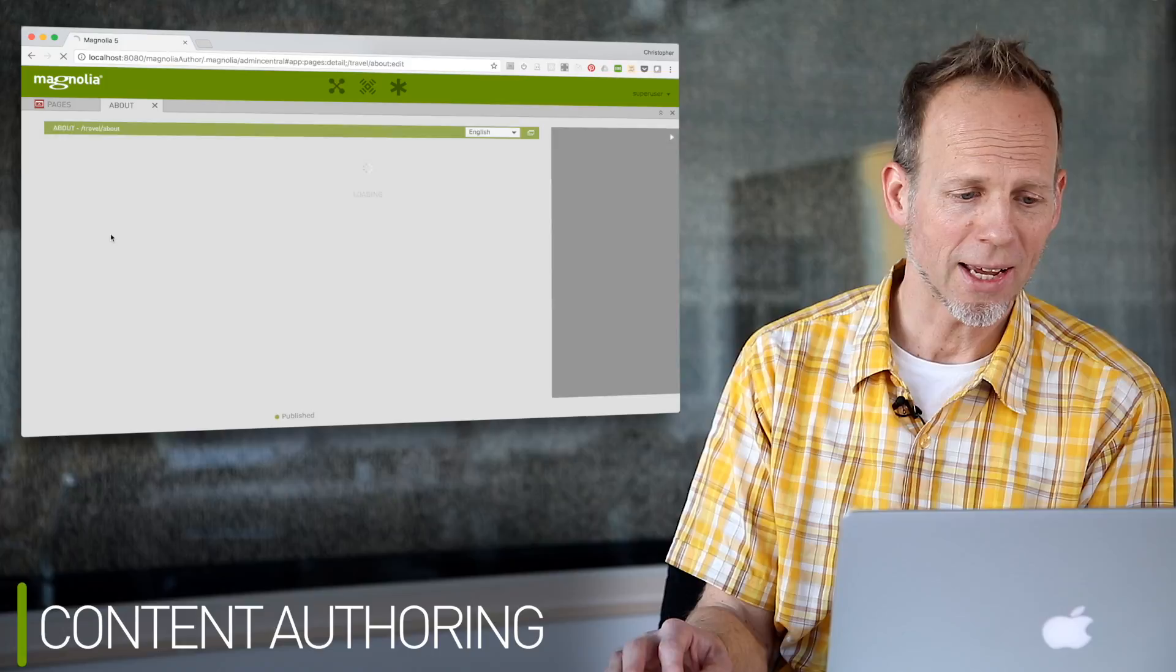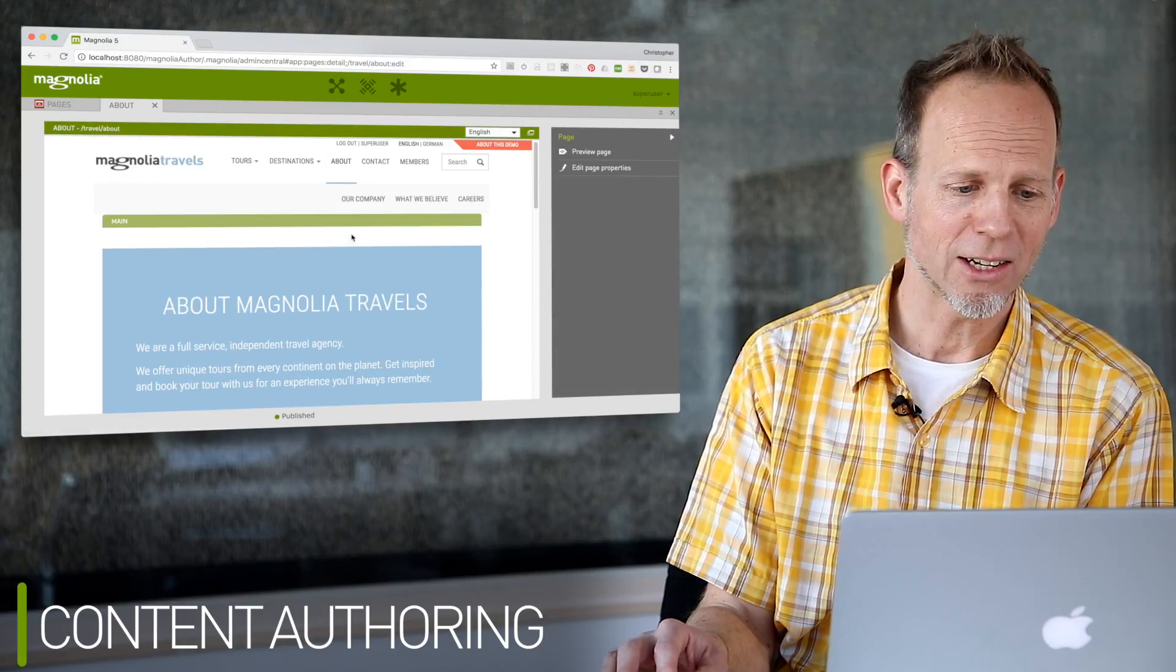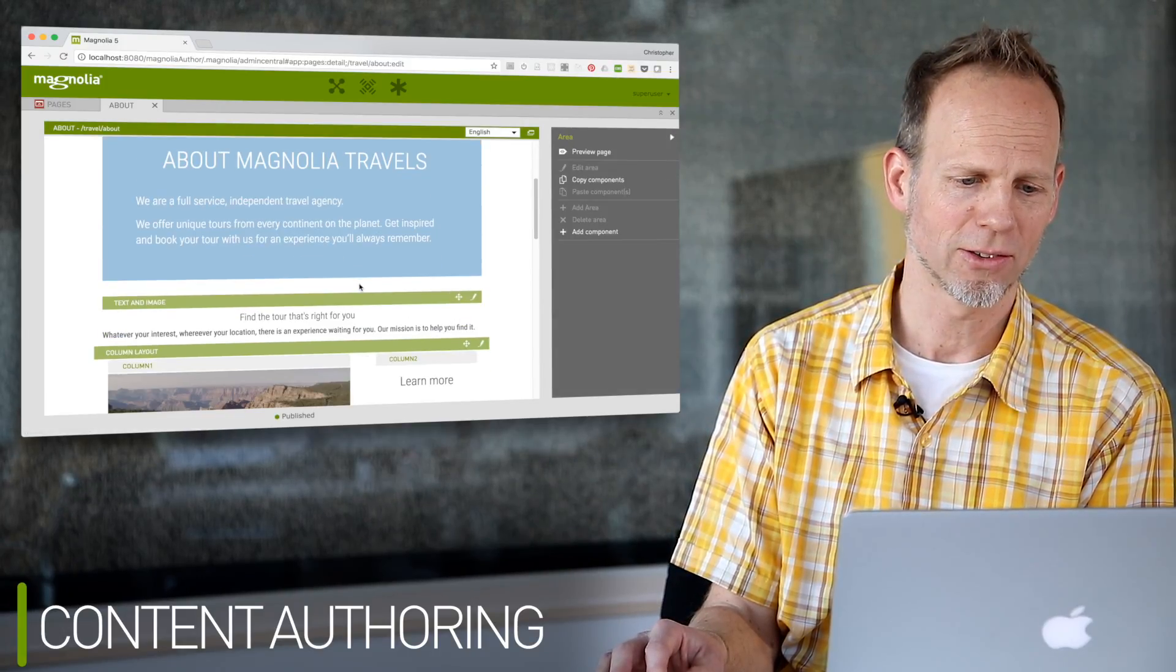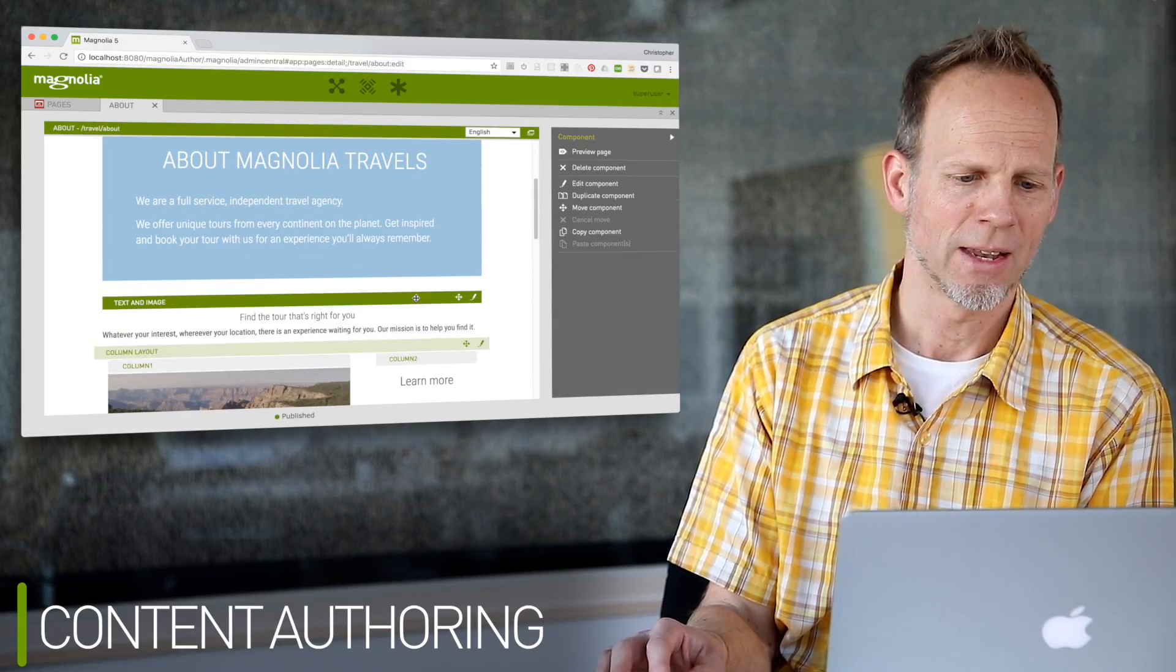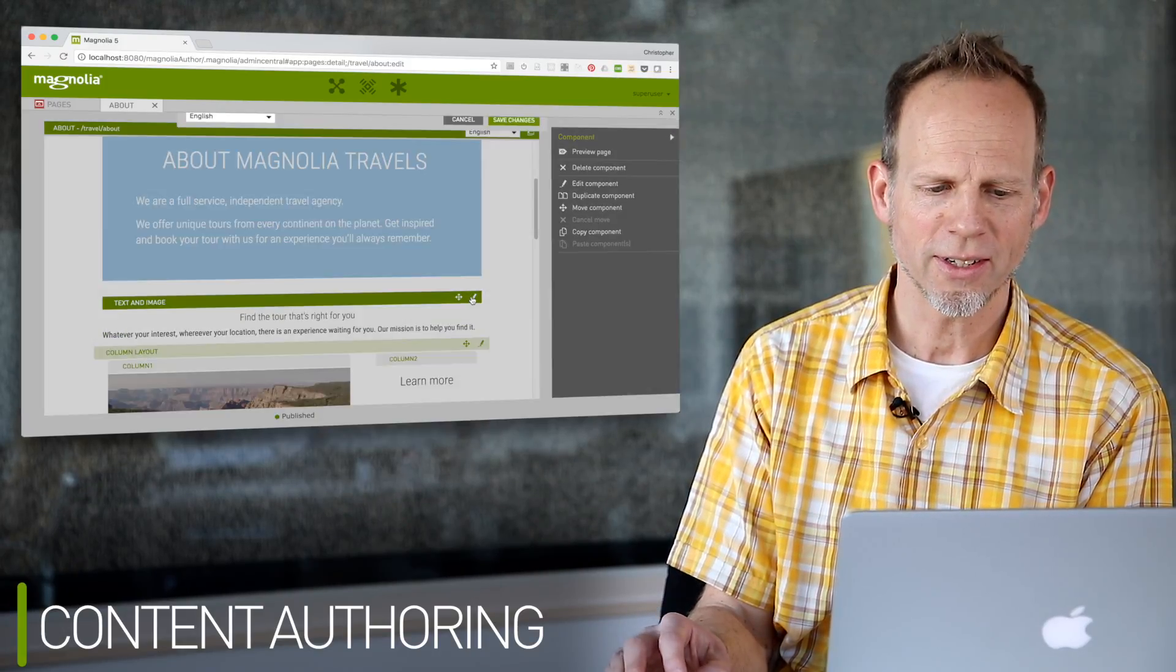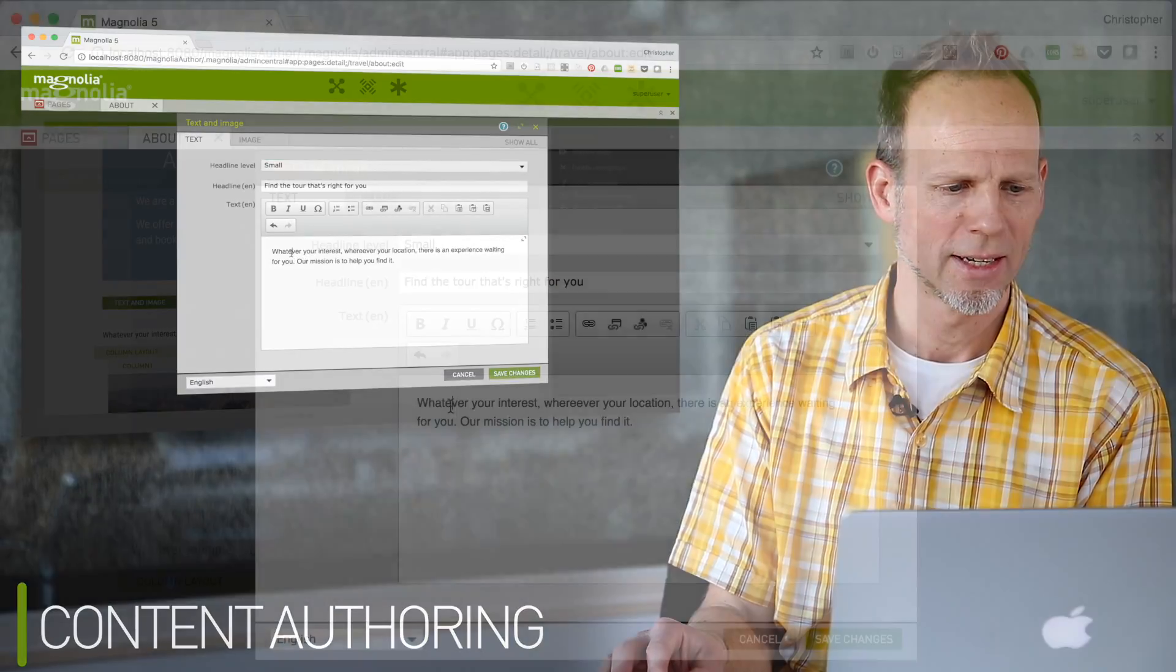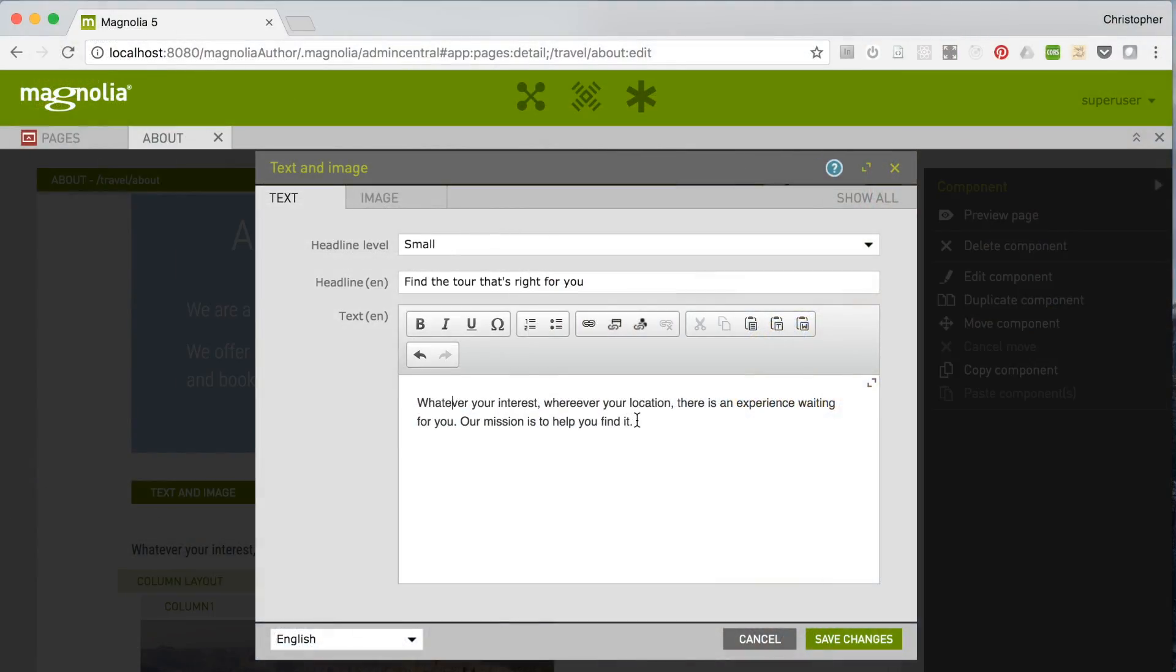Which content to display is easily controlled by authors with dialogues. Note that the content itself can come from anywhere. It can be entered directly, like in this text image.